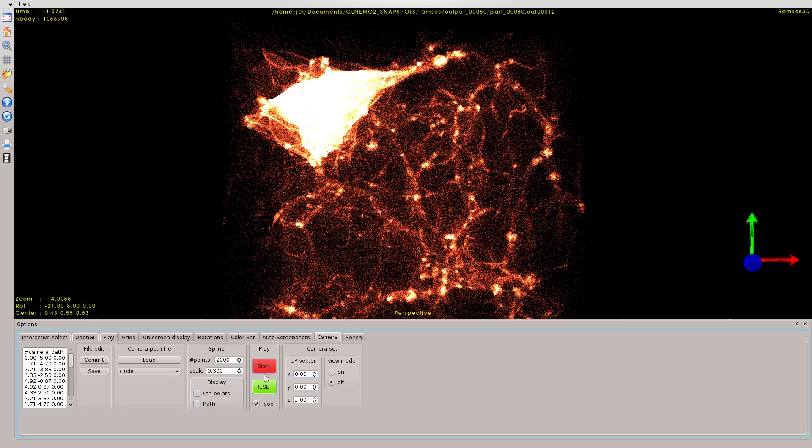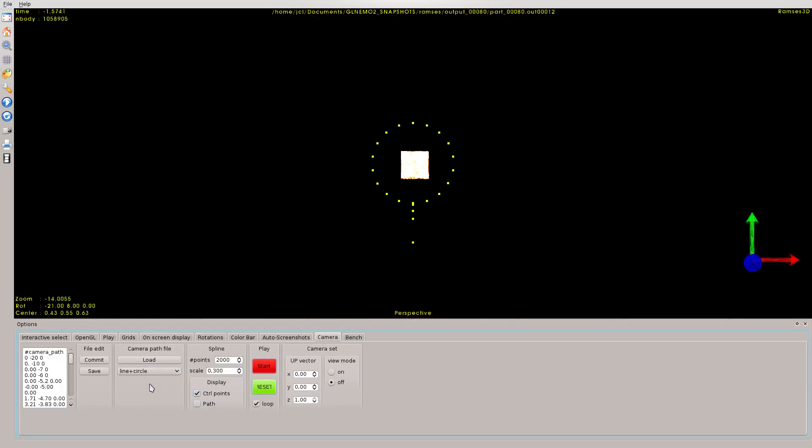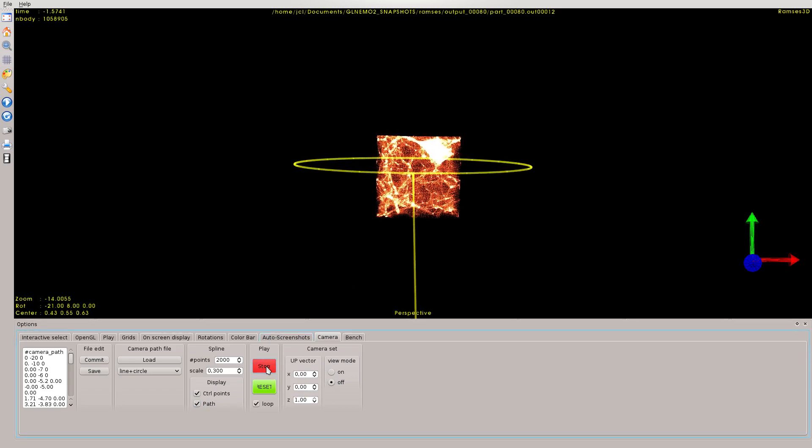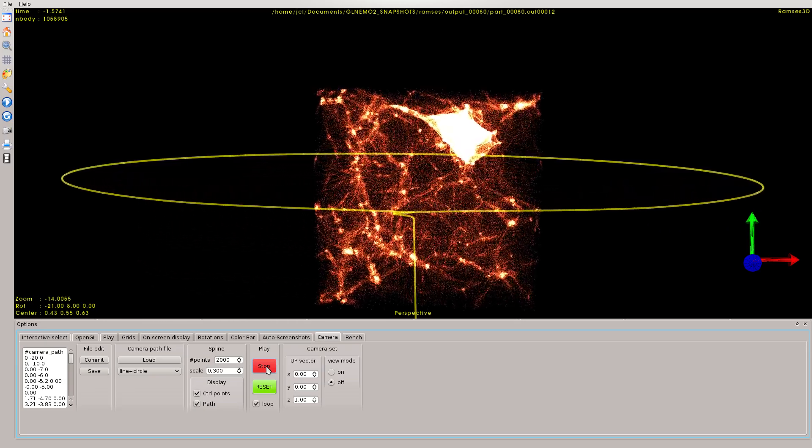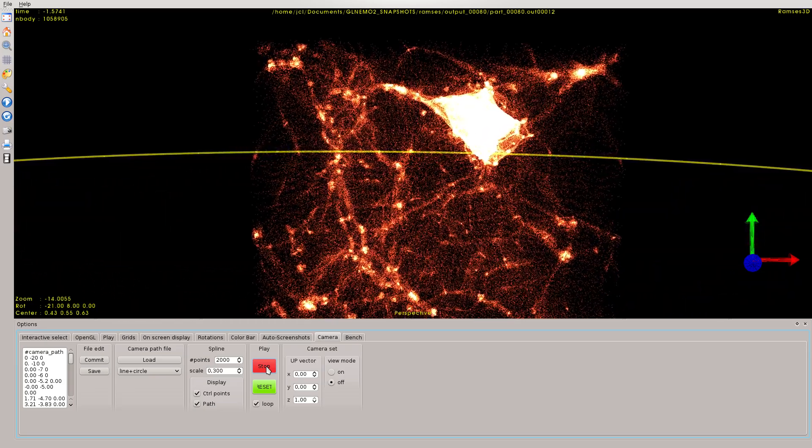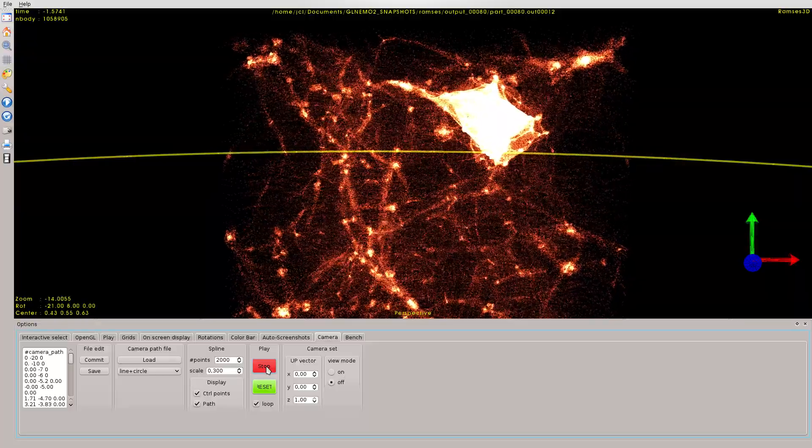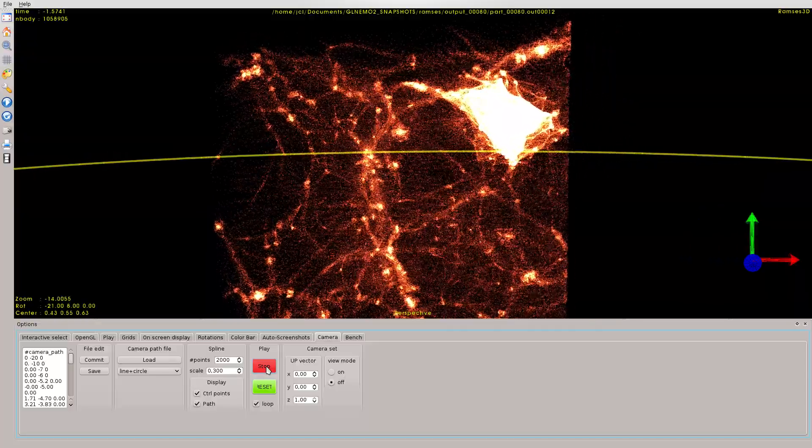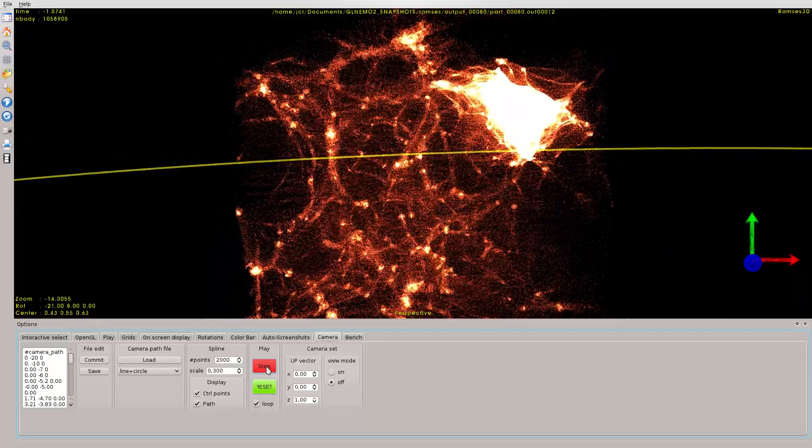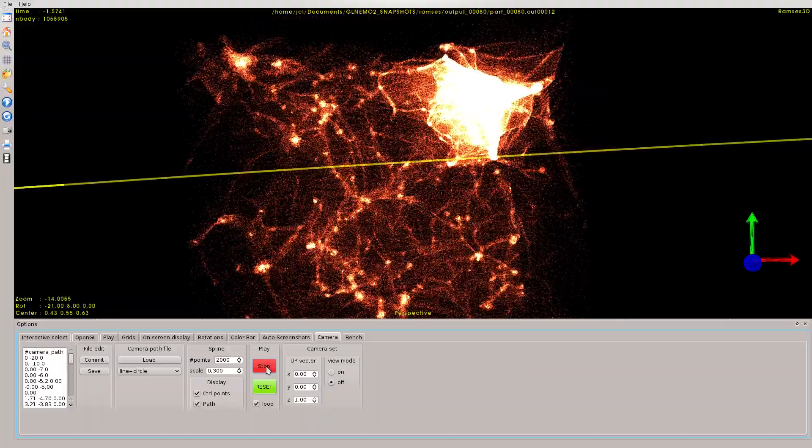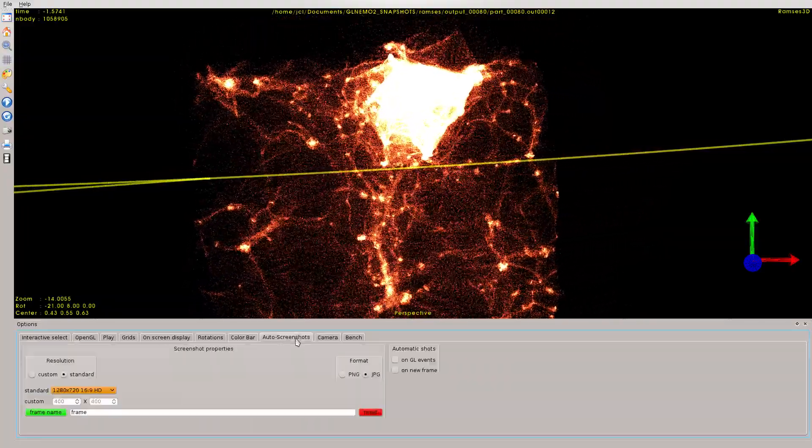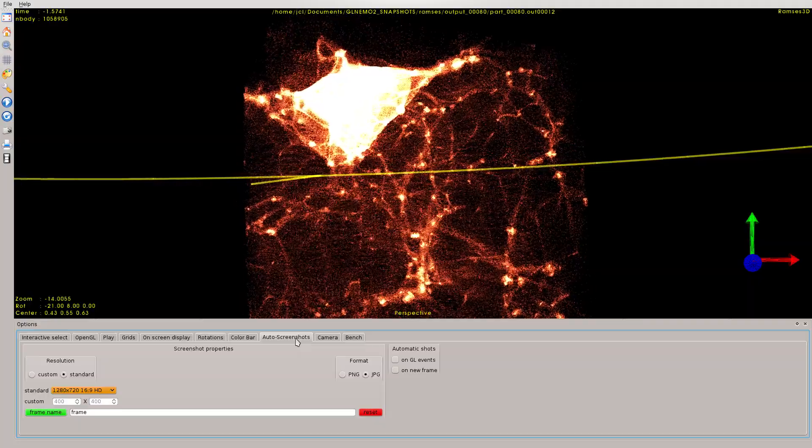And also, we have a line plus circle. It's like we have a zoom plus a rotation. Let's have a look. If you click on start here, we have a zoom on the simulation, then we have a rotation around the object. In the same time that you are doing this animation, you can save all the frames from this tab to make later a very nice movie.